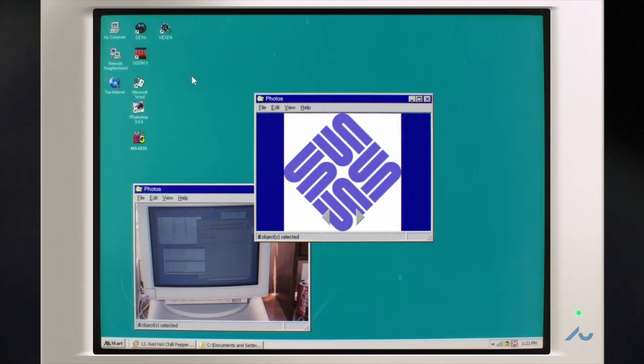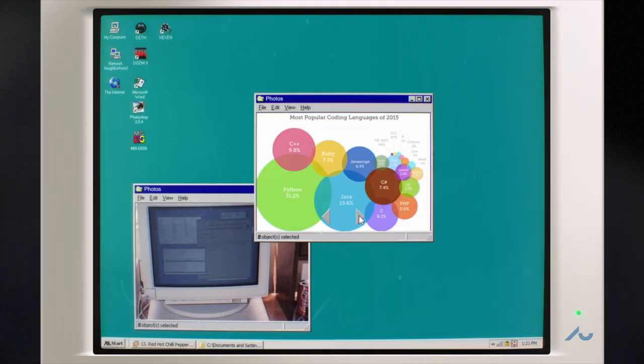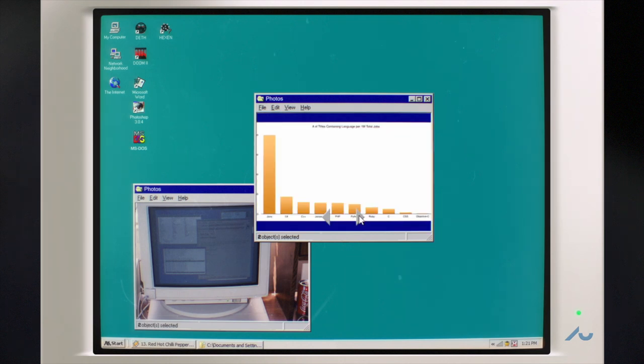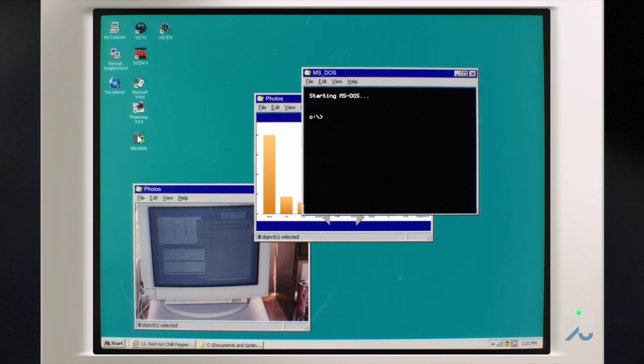In 1997, the startup was bought by Sun Microsystems, where I continued to be the tech lead for Java Hotspot. Hotspot is still extensively used for most Java applications.